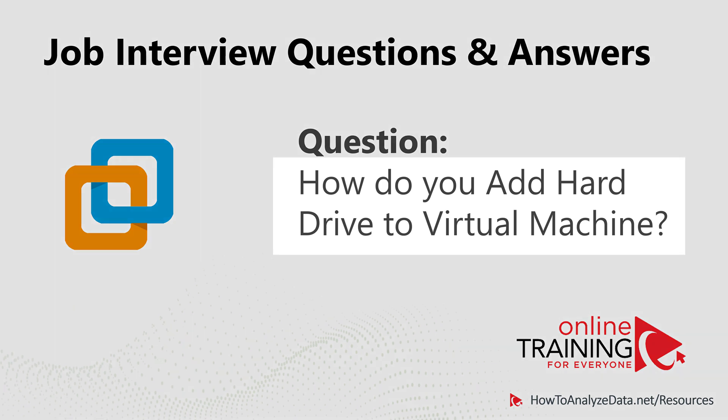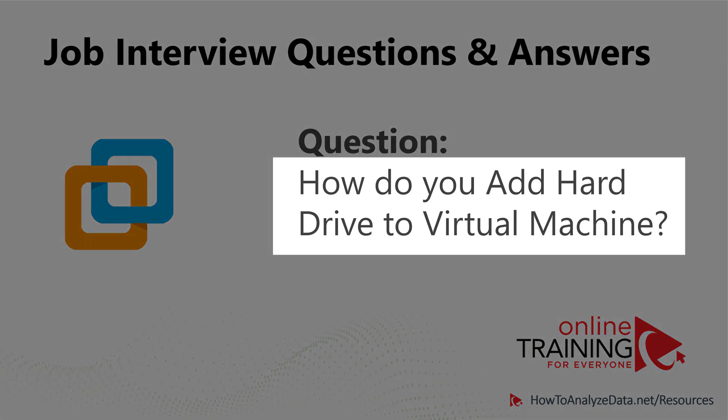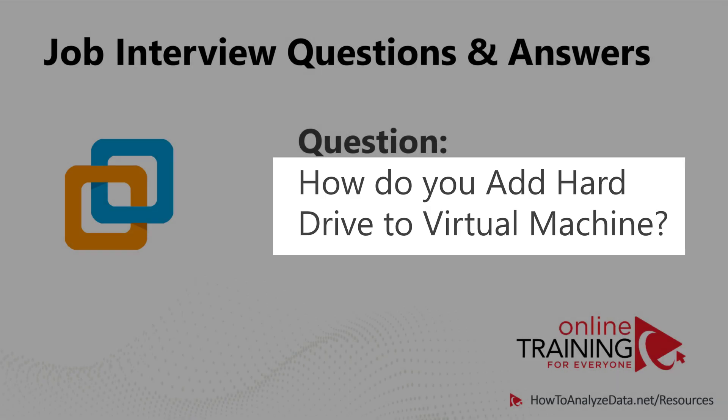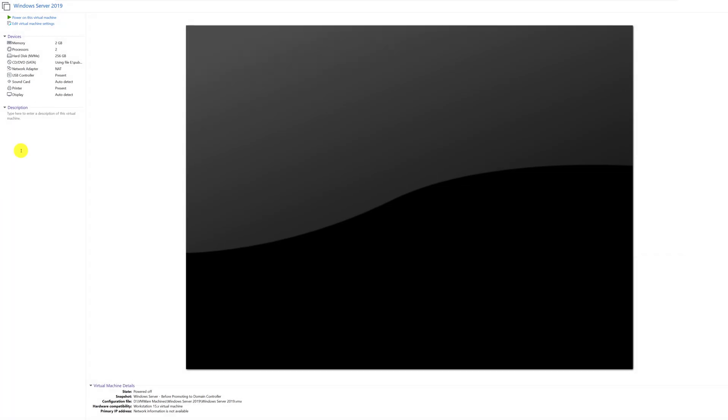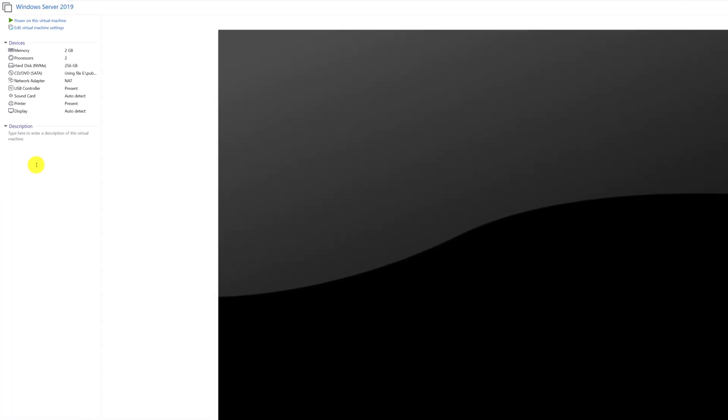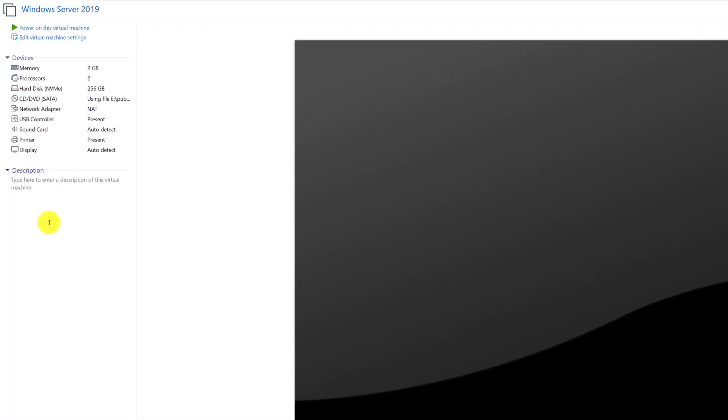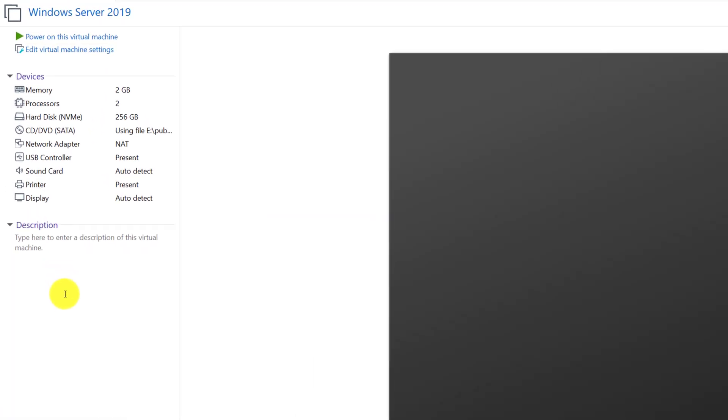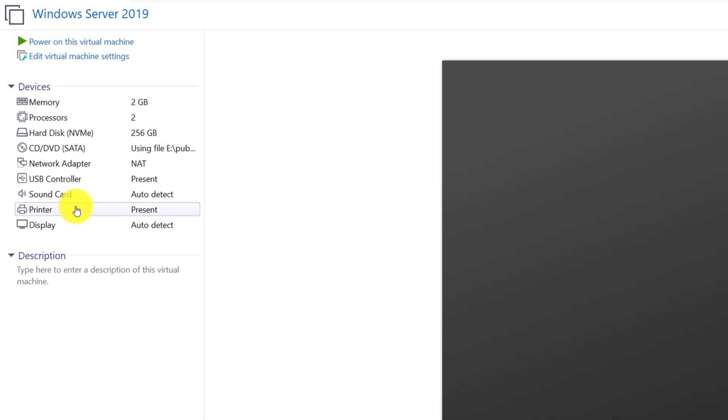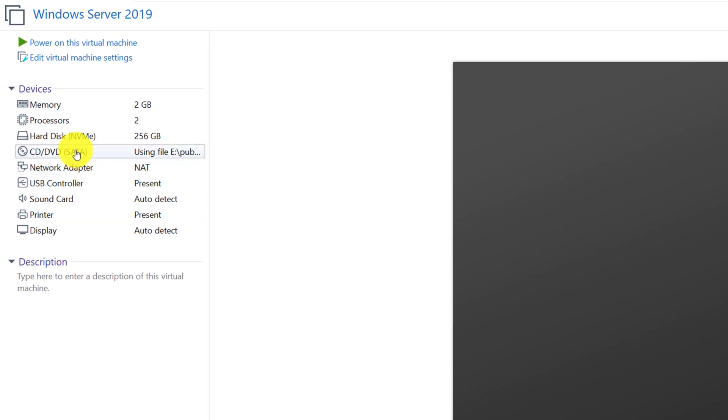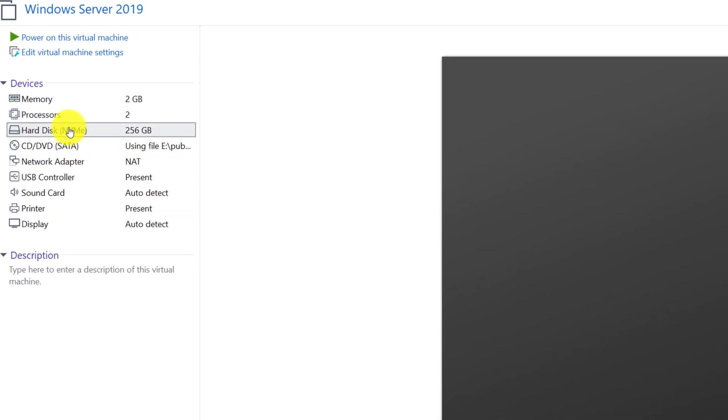A lot of times you might be asked the question, how do you add hard drive to the virtual machine? To add hard drive, you need to navigate to the devices section in virtual machine and select hard drive.